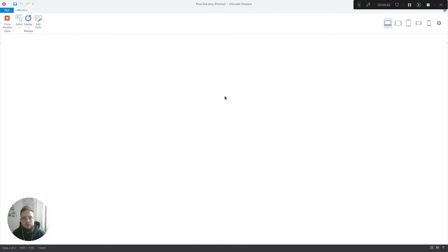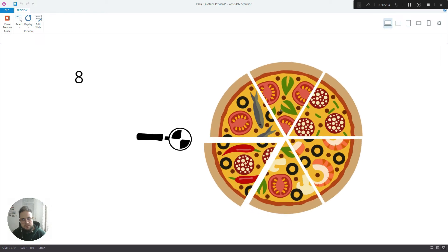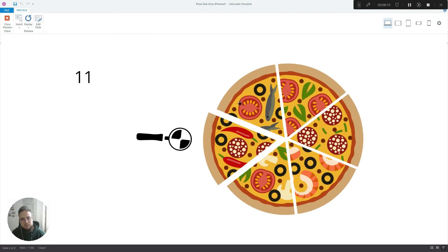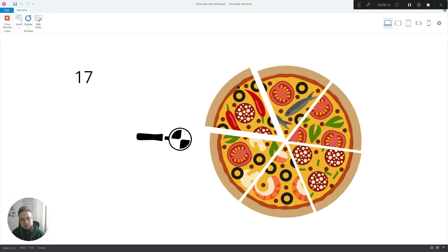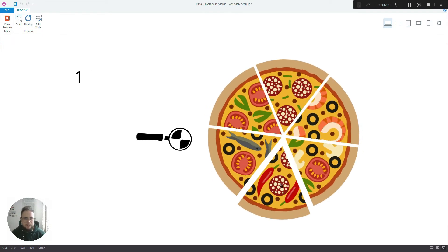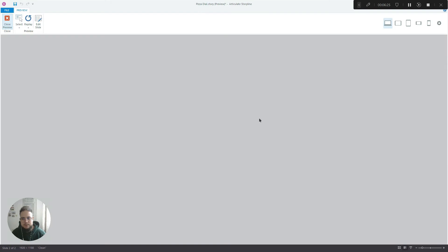Let's preview this one more time and see what's happening. At position zero we're looking at the marinara slice. From zero to eight is the whole range of steps that will represent this slice of pizza, and then from nine to 16 we've got the mexicana.